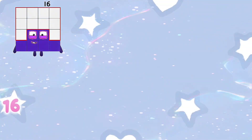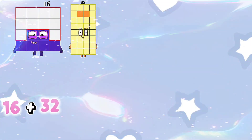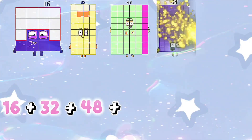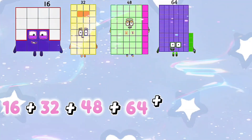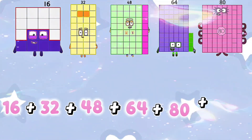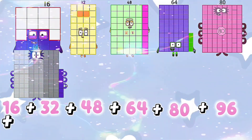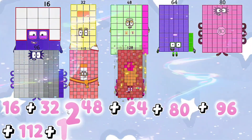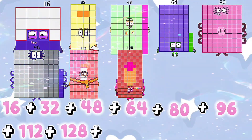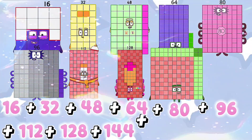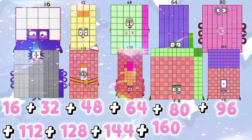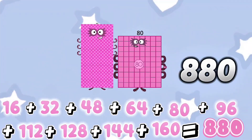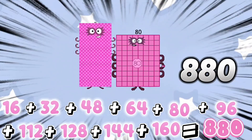16 plus 32 plus 48 plus 64 plus 80 plus 96 plus 112 plus 128 plus 144 plus 160 equals 880.